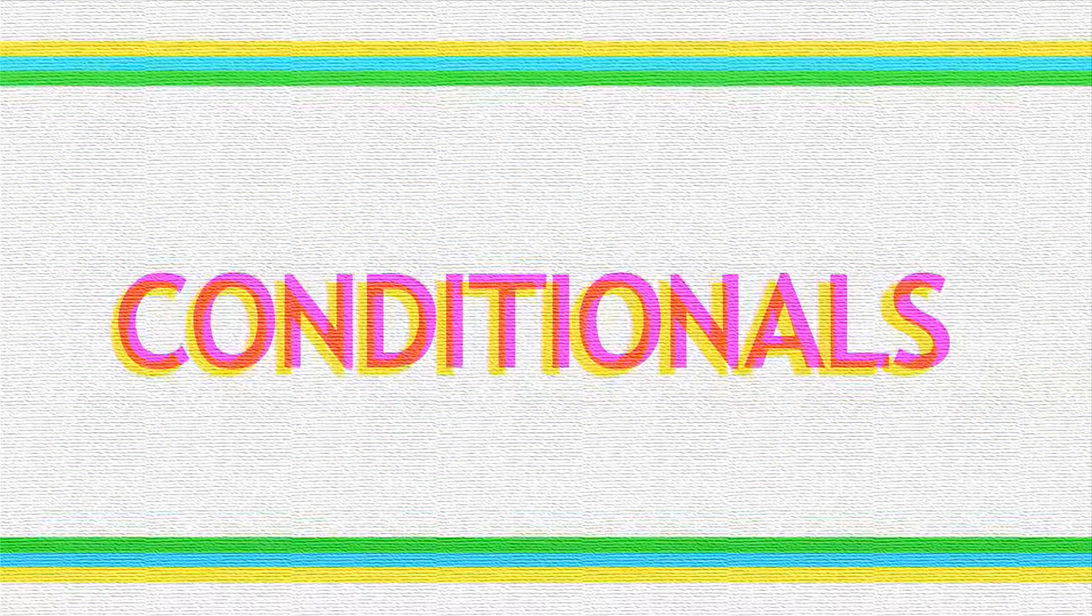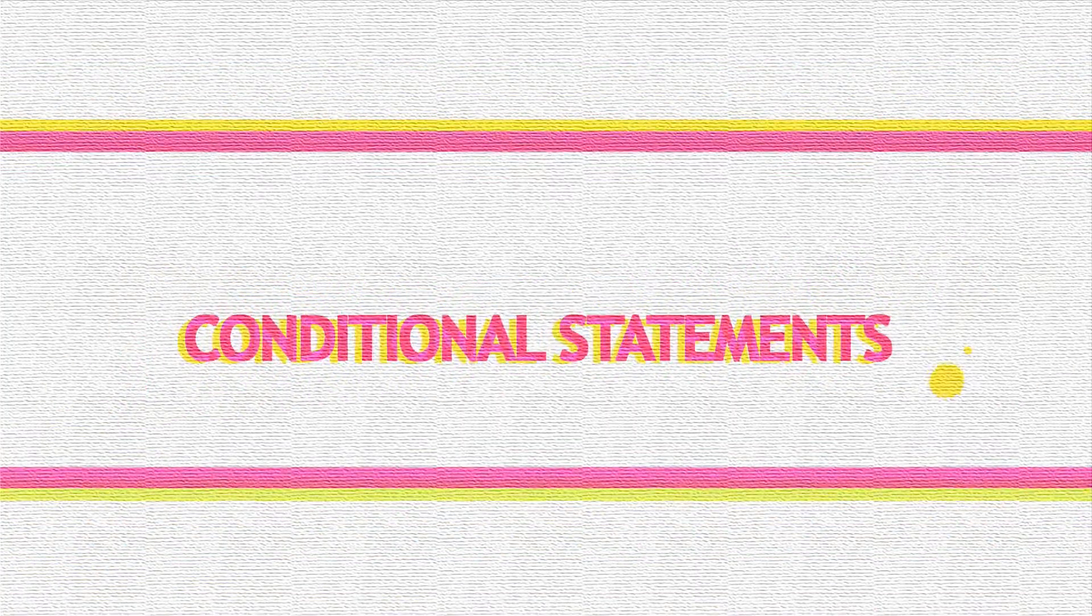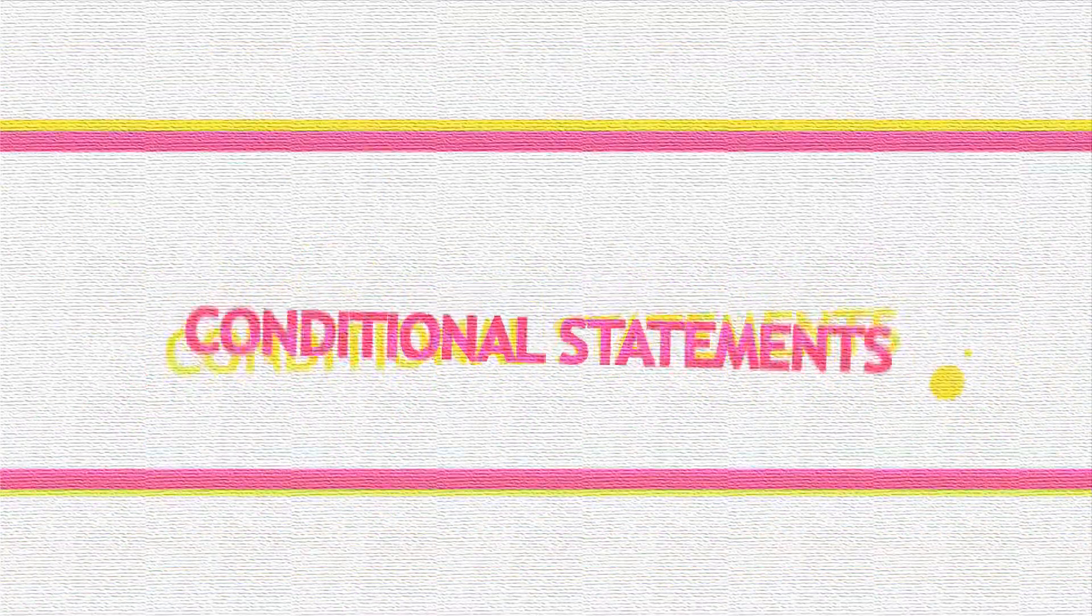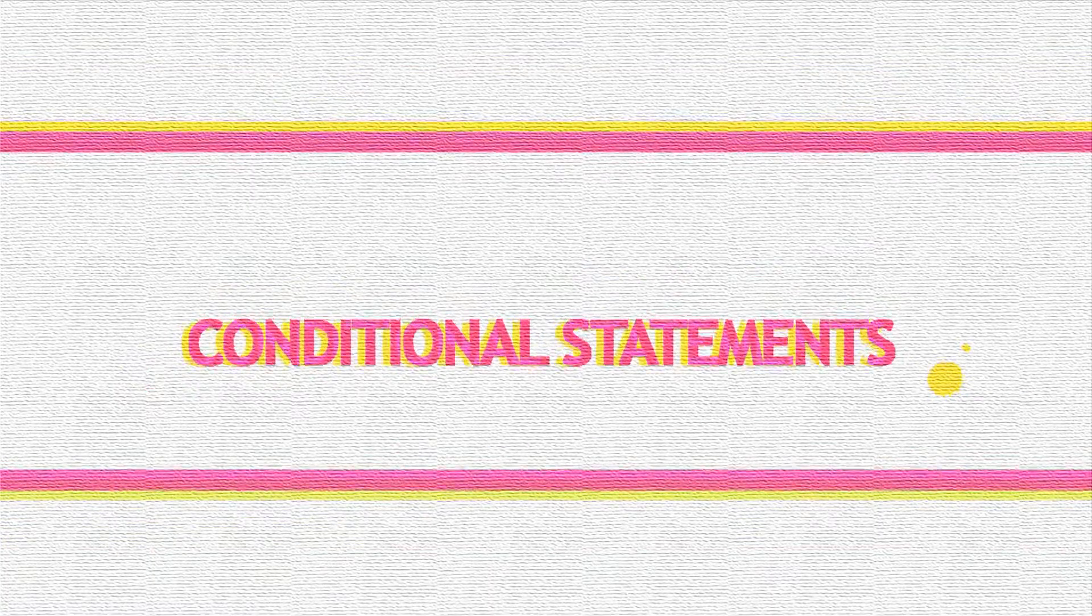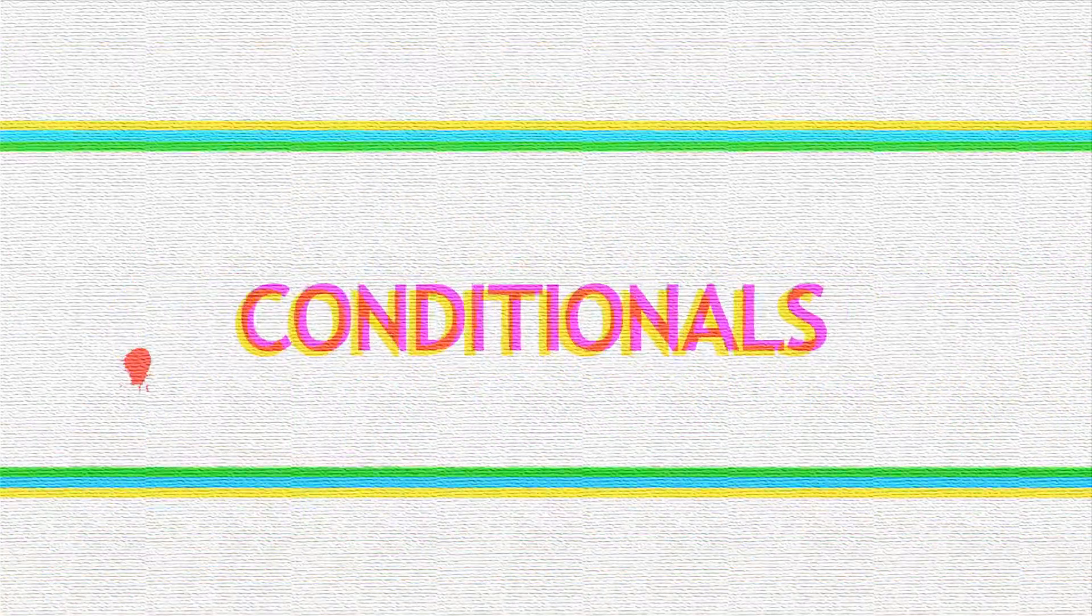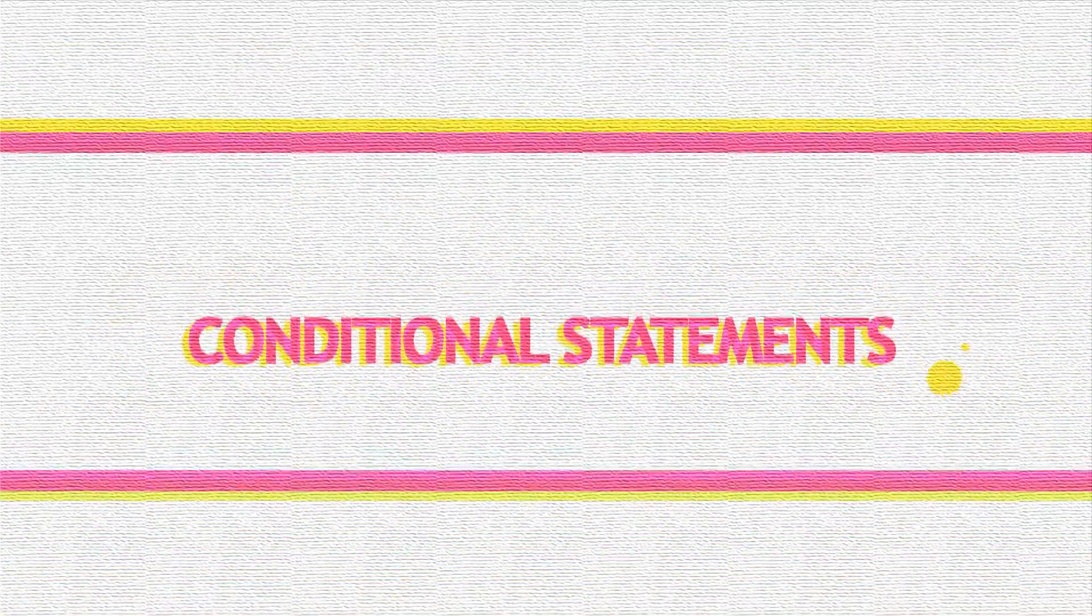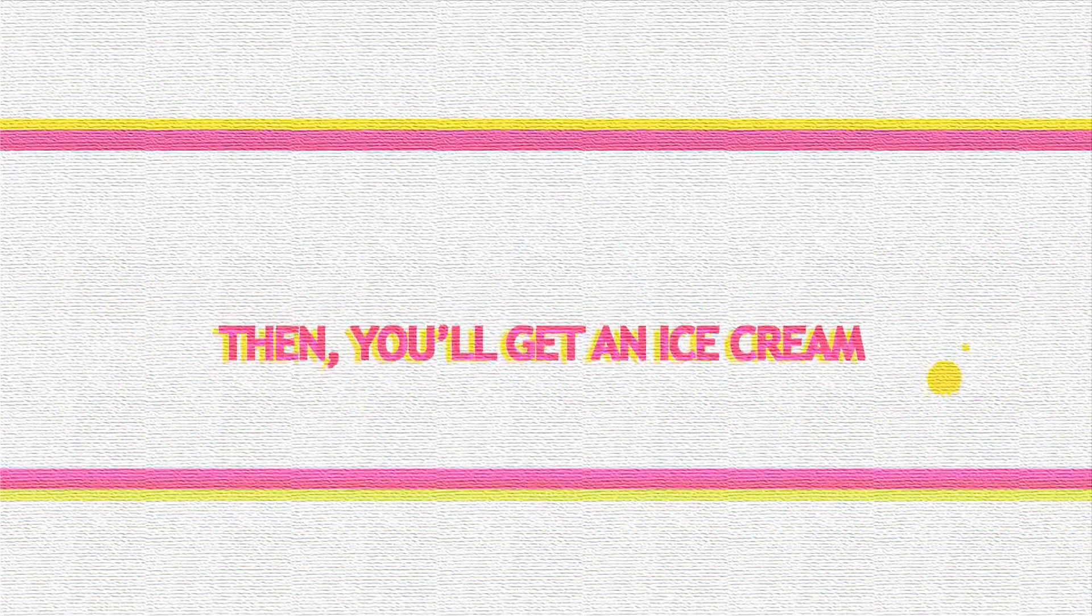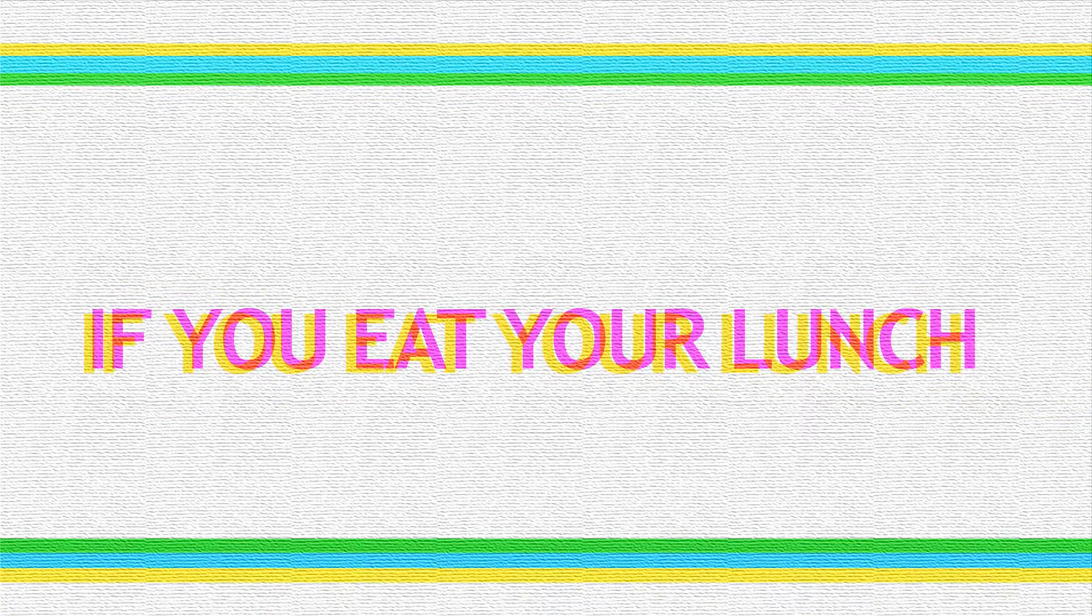What are conditionals? Conditionals are powerful statements in programming. They allow us to control the flow of a program based on the conditions we want. These can execute certain sets of instructions if the condition is true or another set if it's false.